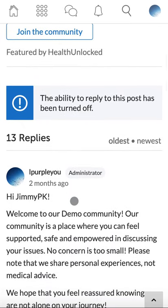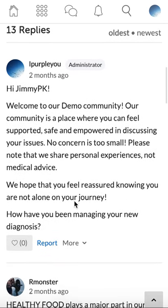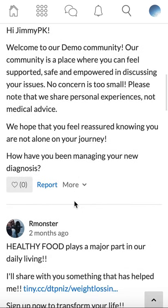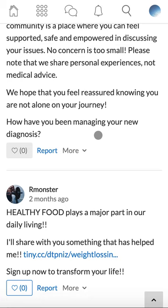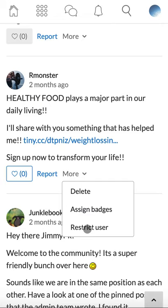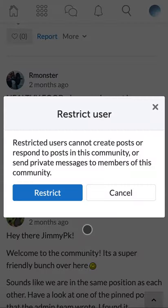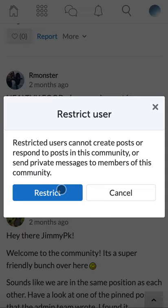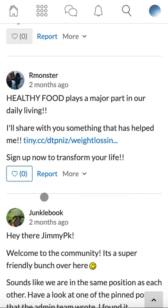If a member is constantly disrupting the community or is a spammer, you can restrict them. You can also use the chat functionality to notify the member as to why they've been restricted. To restrict a member, click more, click restrict user. Restricted users can't create posts or reply to posts in the community. They also can't send private messages to members of the community unless they are contacting the admins or members they have previously contacted before. Once you click restrict, this user will be restricted from your community.